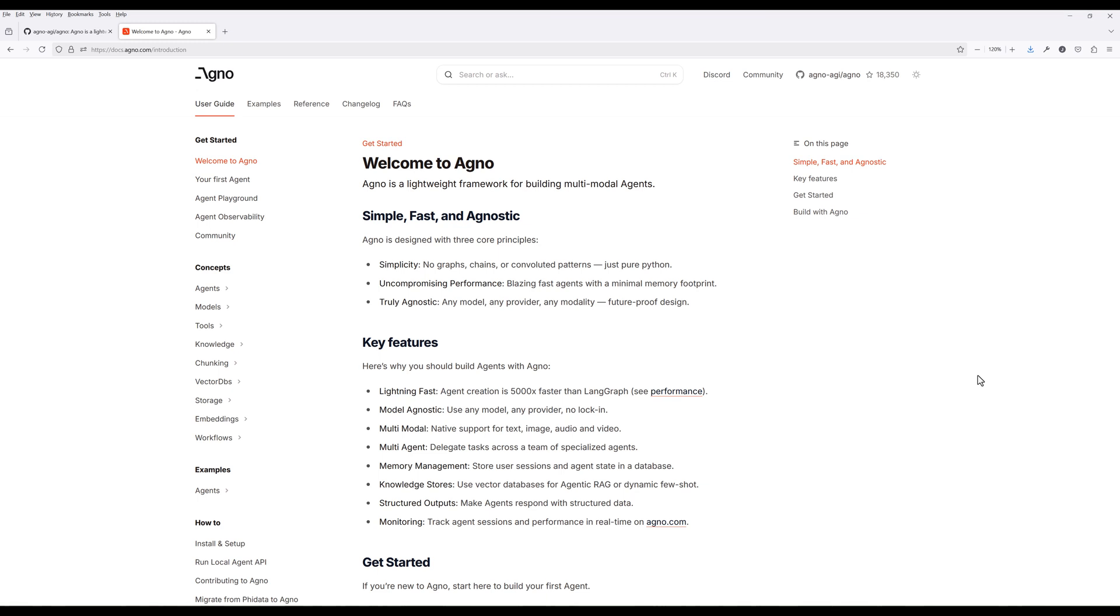There are no complicated graphs or chains, just pure Python, making development clean and straightforward. And when it comes to performance, Agno claims agents run up to 5,000 times faster than LandGraph, all while keeping memory usage low.